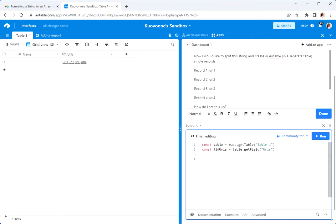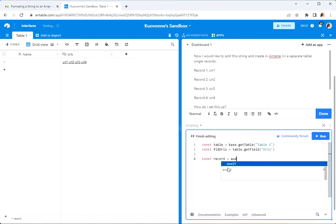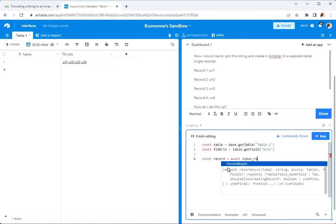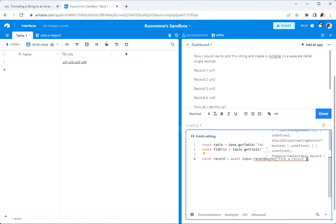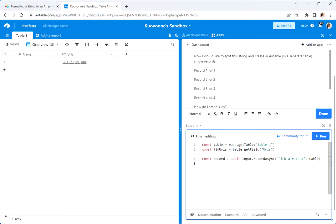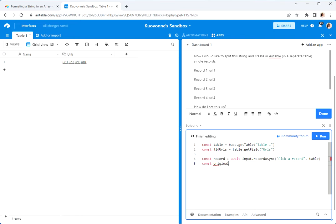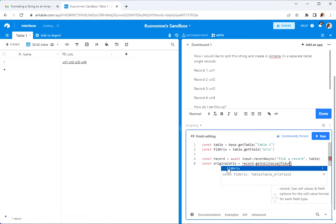Then what we need to do is get the record. So let's do: trigger record equals await input.recordAsync for the table. And then we'll need to get that value: const urls equals record.getCellValue(fieldUrls).